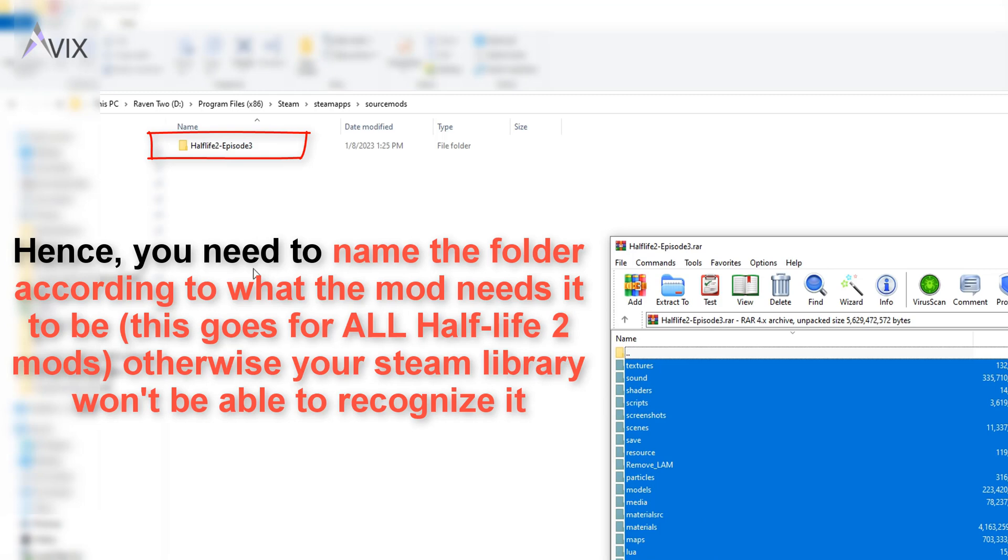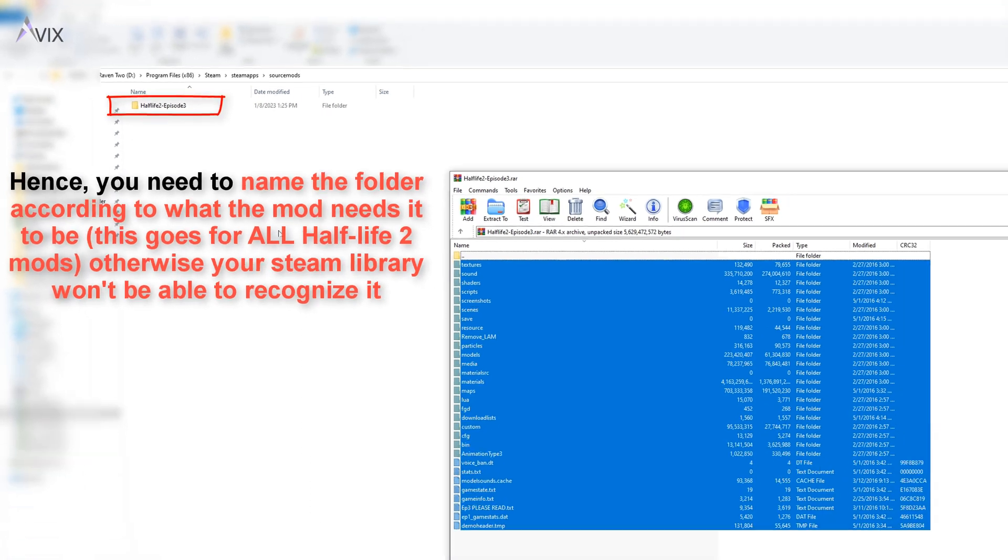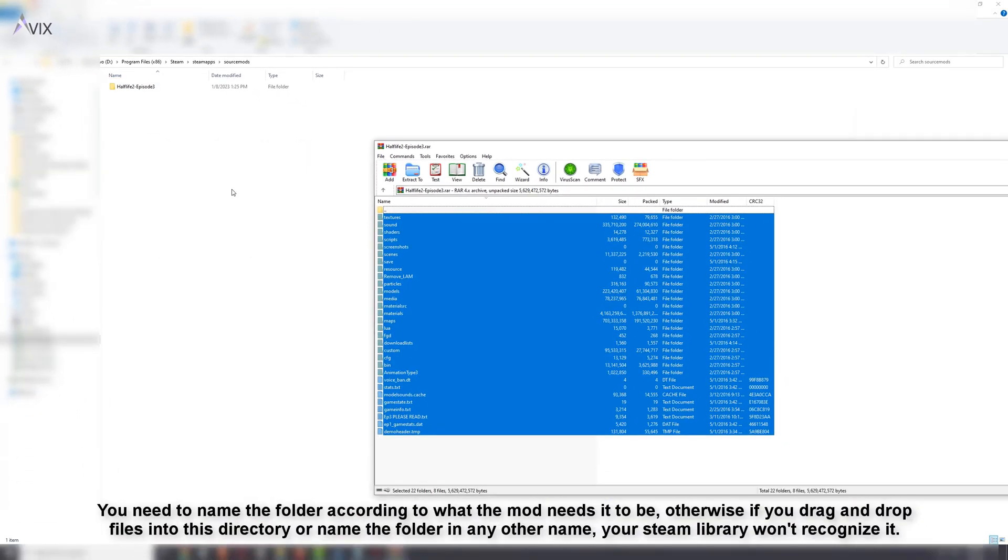I figured this out while searching in the Steam discussions. I then open the folder and extract all of the files from the archive to that folder. This goes for every Half-Life 2 mod that you put in here.